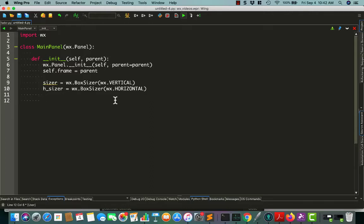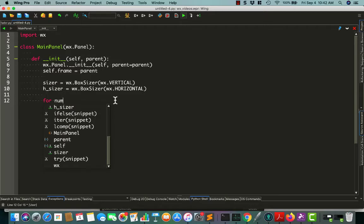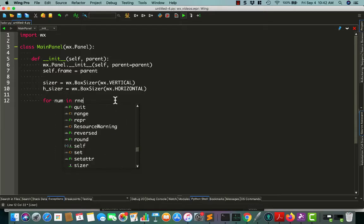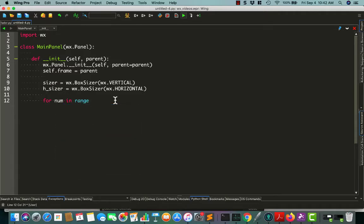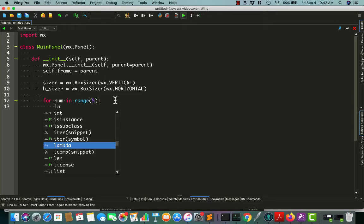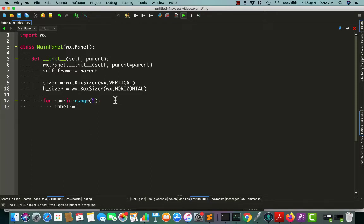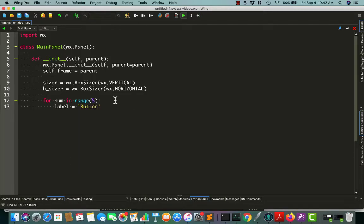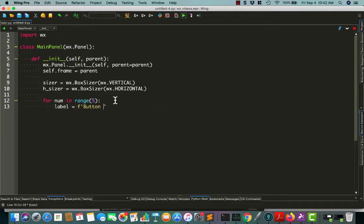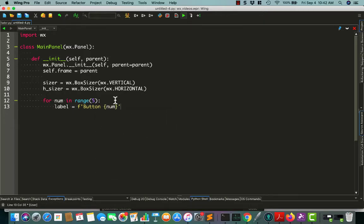Let's add some random buttons. For a number in range of, let's create five buttons and labels. Label equals button, we'll use an f string here, and stick button num in there.